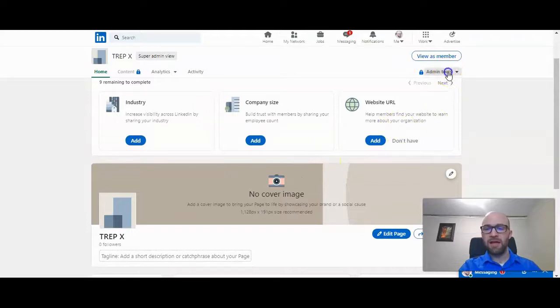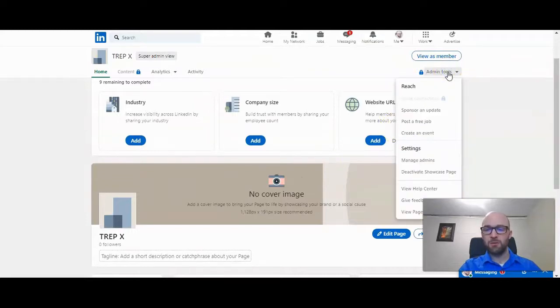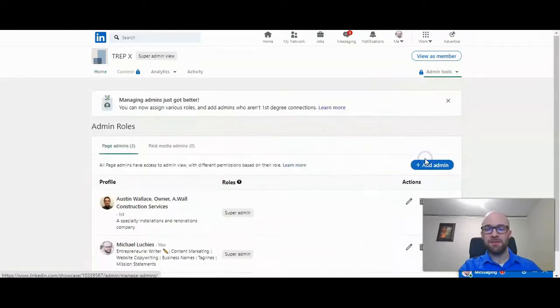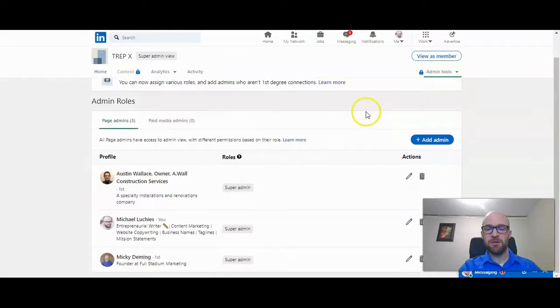So look at admin tools. Then you go down to manage admins. This is where you will see the administrators.